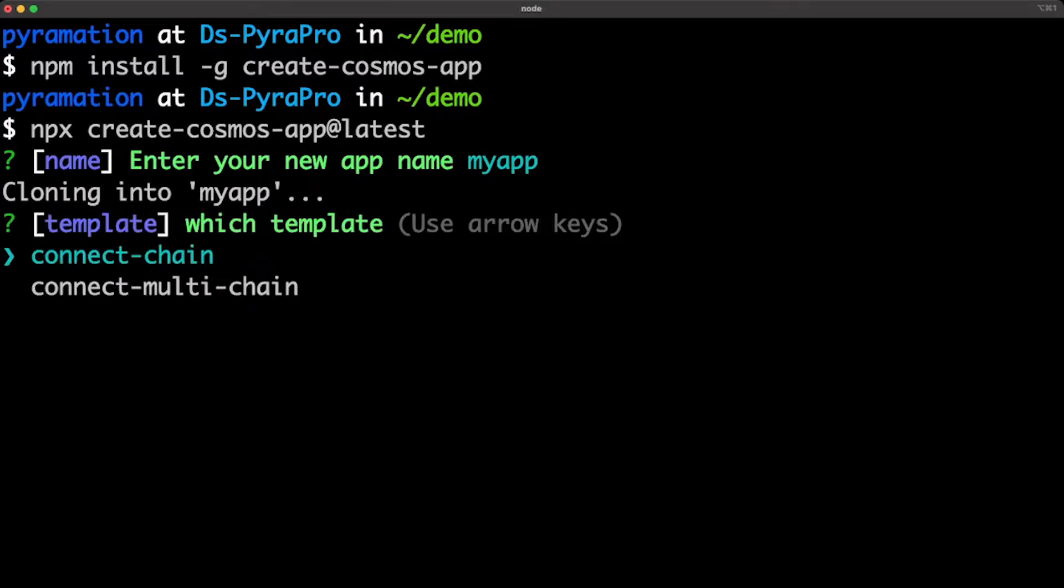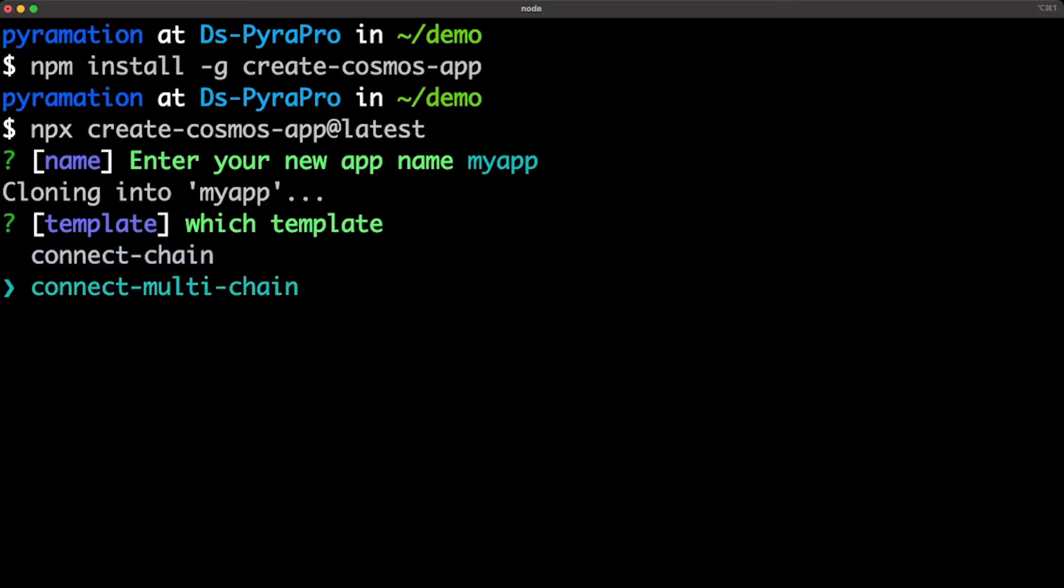It will prompt you to create an app name, so I'll call it my app. It's going to clone a brand new project and ask which template I want. If you do connect chain, that gives you a wallet connect that defaults to one chain. If you want to build a multi-chain app, I suggest selecting this one, and we'll go with this one for the demo.